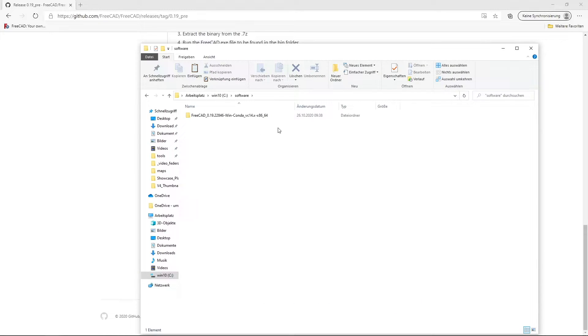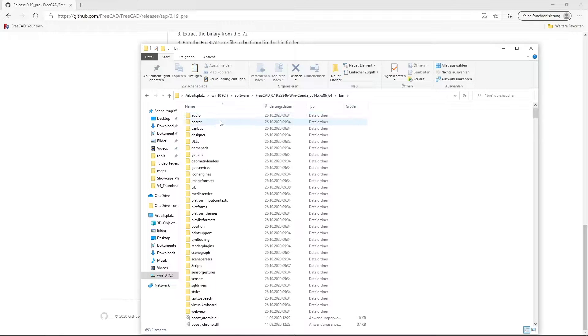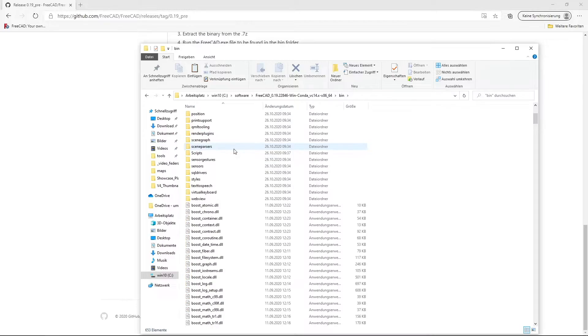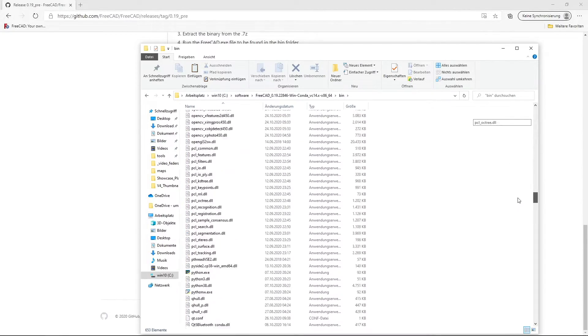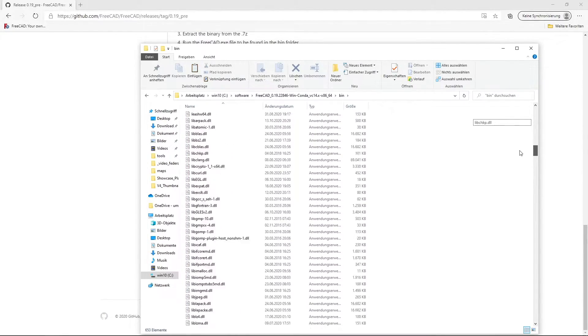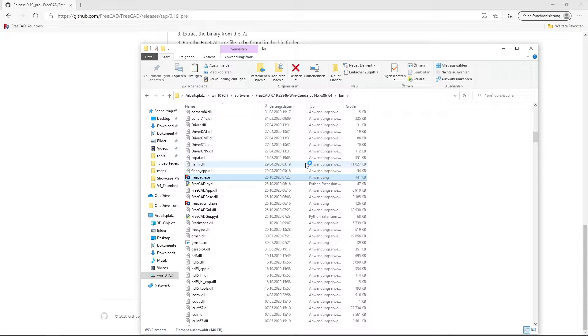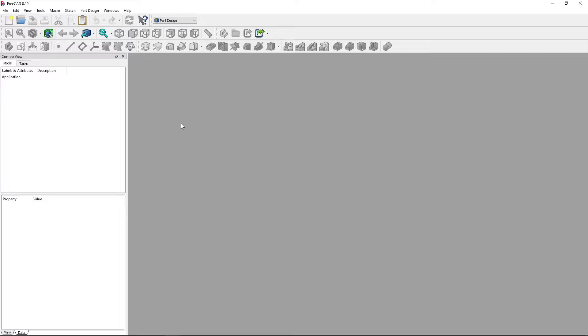And enter the folder, bin for binaries, and then scroll down until we find FreeCAD.exe. Double click and start it. And here we are in FreeCAD.